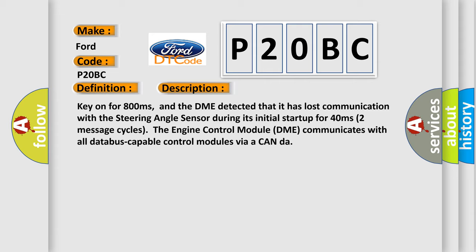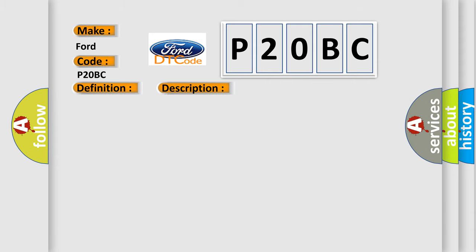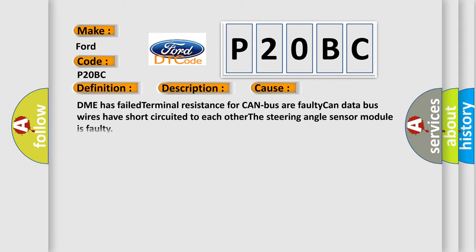This diagnostic error occurs most often in these cases. DME has failed terminal resistance for CAN bus or faulty CAN data bus wires have short-circuited to each other, the steering angle sensor module is faulty.